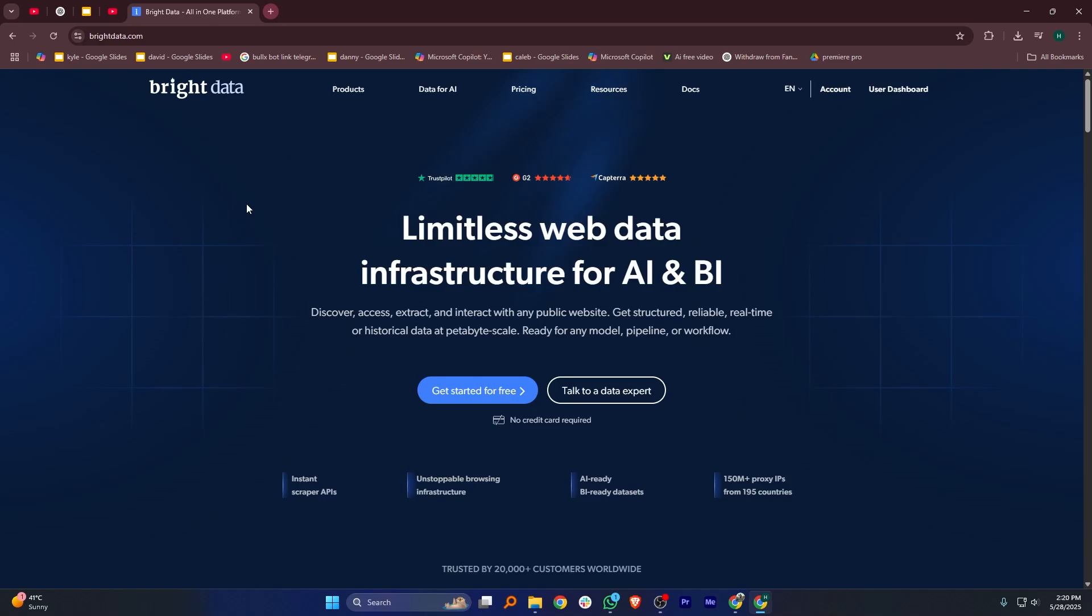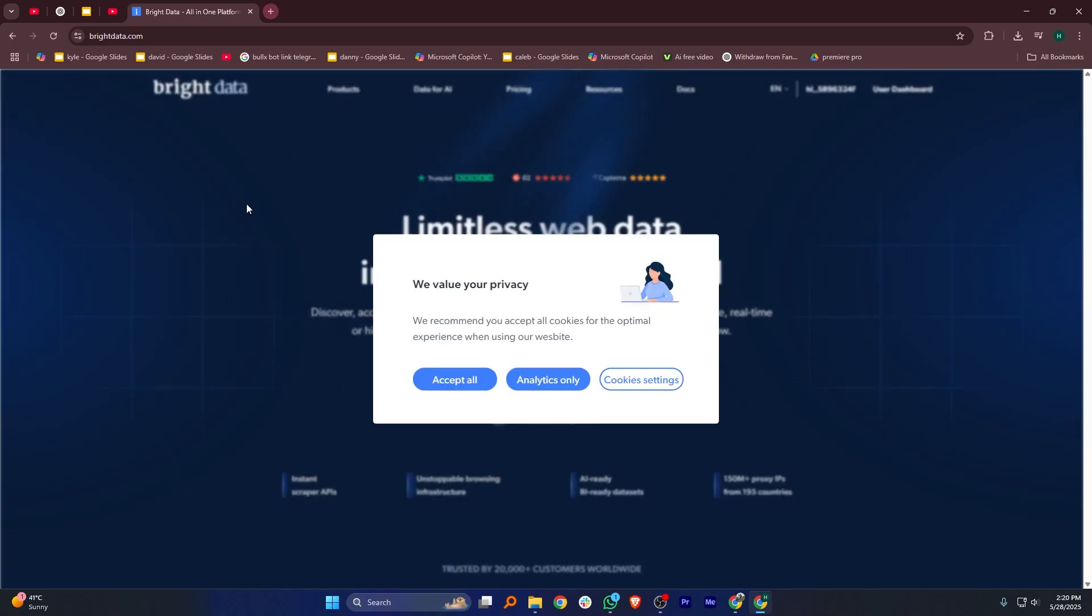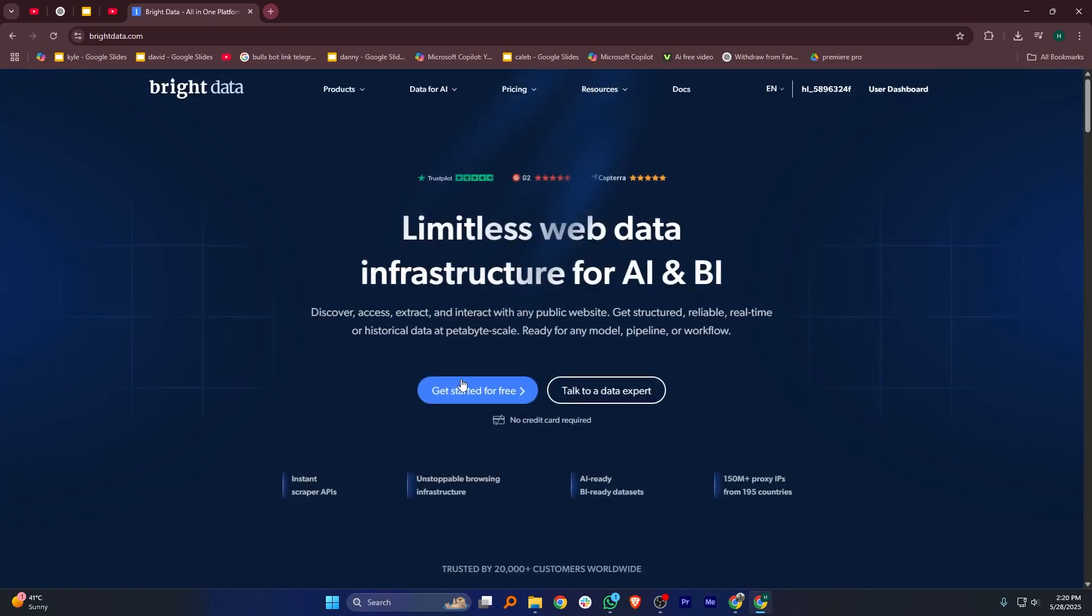Once the website opens, make sure you're logged in to your account. If you're not already logged in, use your email and password to sign in.